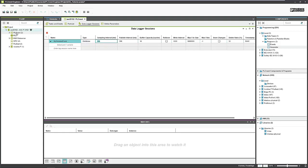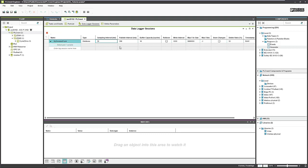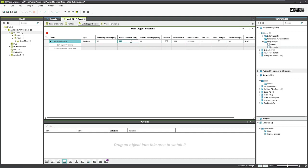Then we have a sampling interval. The sampling interval should orientate on the cycle time of the task. In this case, we use 20 milliseconds. Then we have a publish interval, where the values are copied from the task to an internal RAM. 200 milliseconds seems to be fine. A buffer capacity of 10, so the task can store 10 cycles, which fits perfectly to the publish interval.